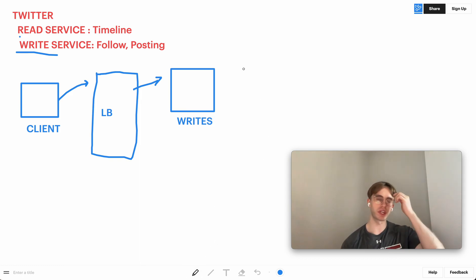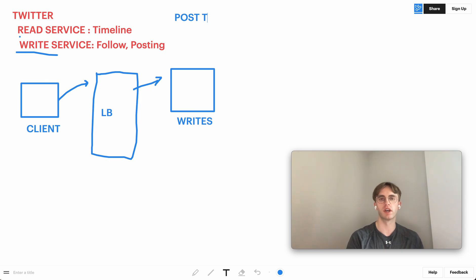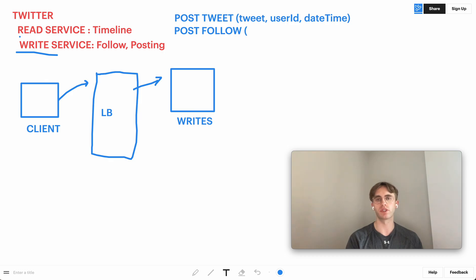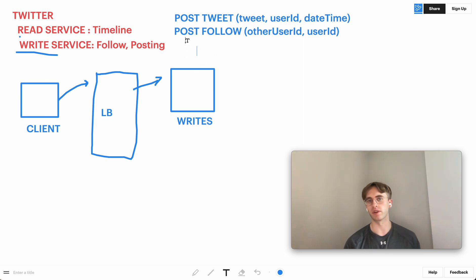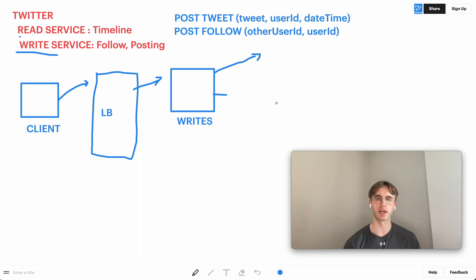The API calls to the write service will be things like a POST to create a tweet — containing the tweet content, user ID, and current timestamp. You'd also have a POST for follow, with the other user's ID and your own user ID, as well as an unfollow endpoint.